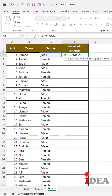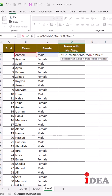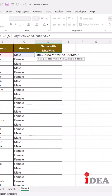Double quotes, Mr., double quotes, ampersand sign, select name cell, comma. Double quotes, Mrs., double quotes, ampersand sign, select name cell again.